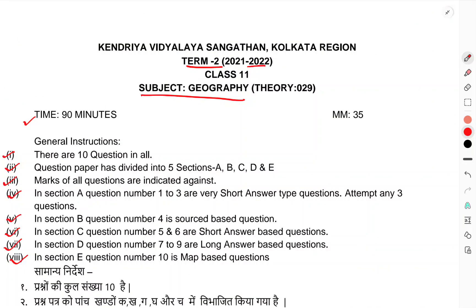This was the question paper for the subject Geography, Class 11, session examination. That's all. Thank you.